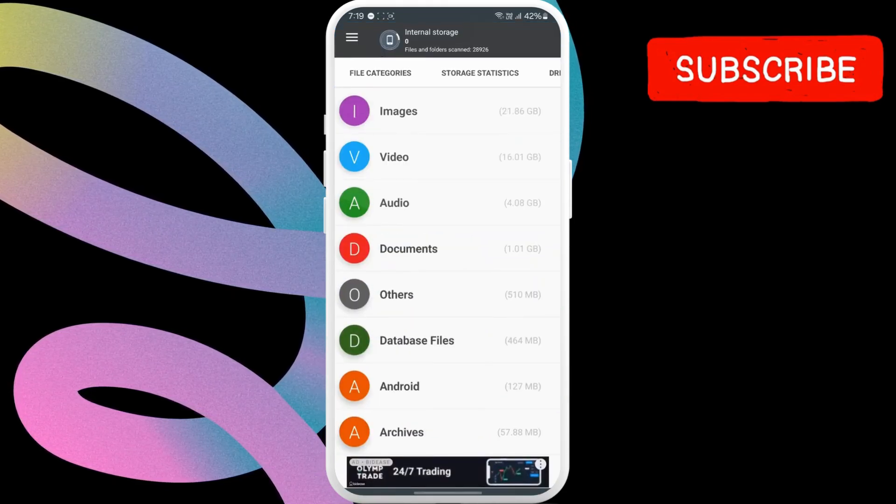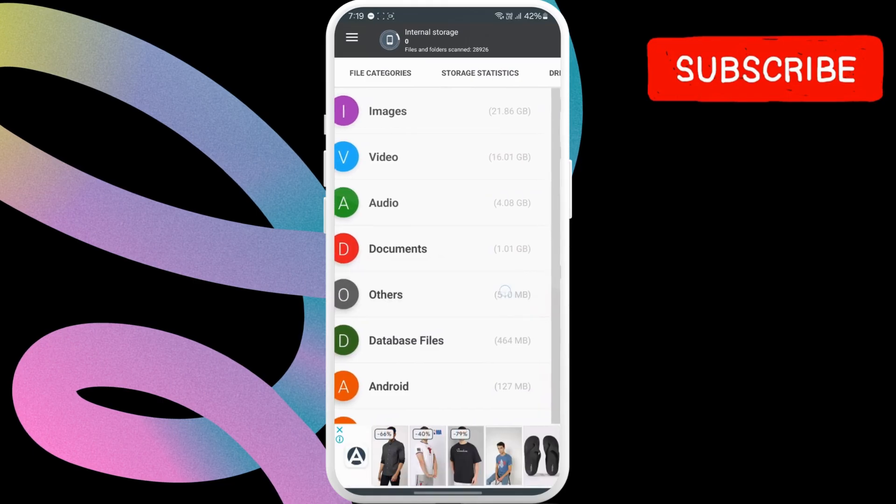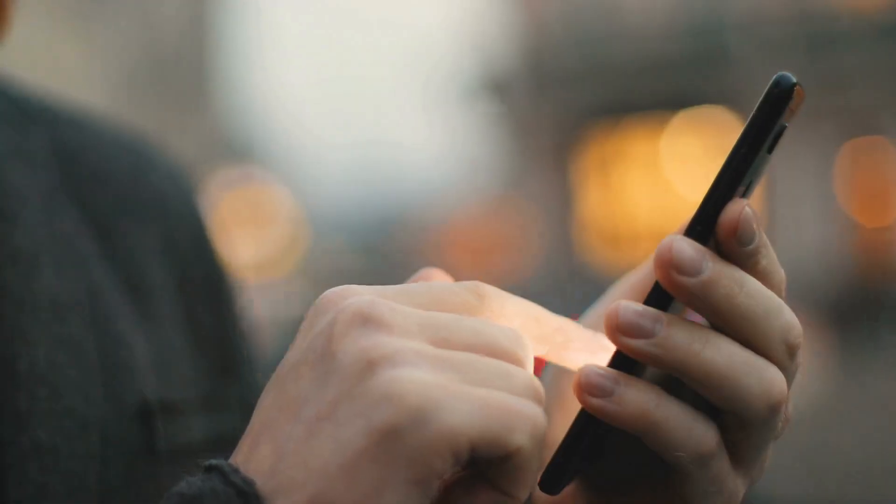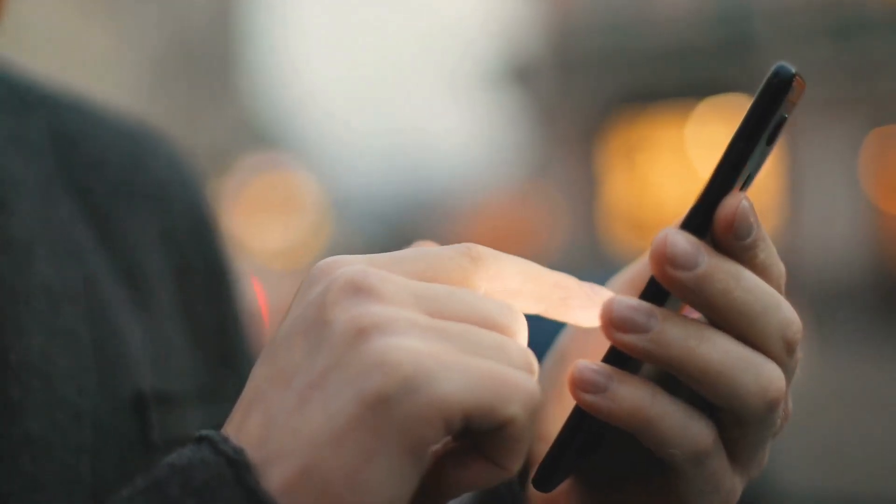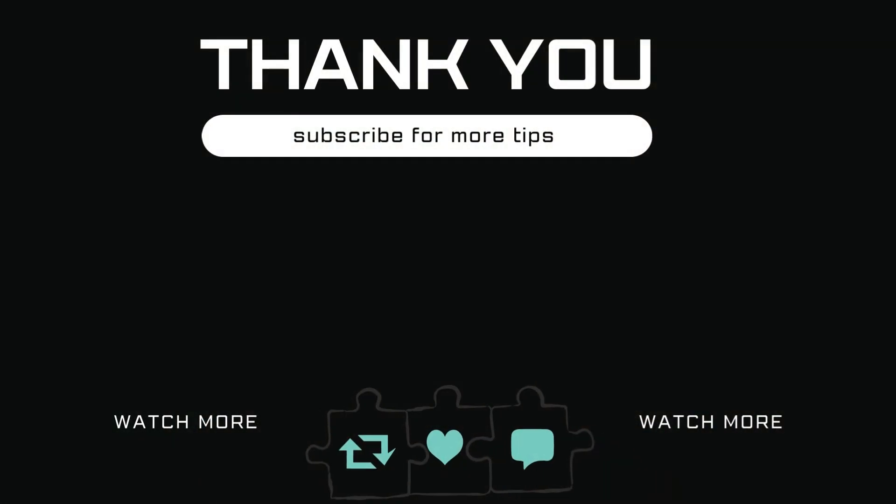Once you do this, the other files will be cleared from your Samsung phone. Let me know in the comments if this helped and subscribe to Glitch Guru for more such tips.